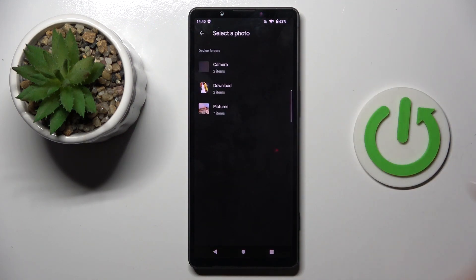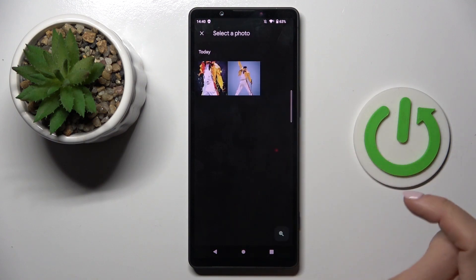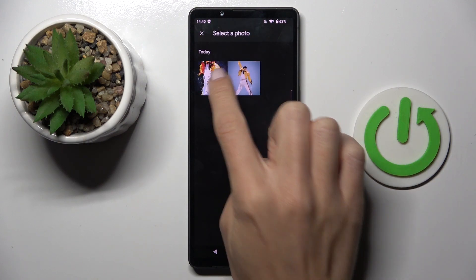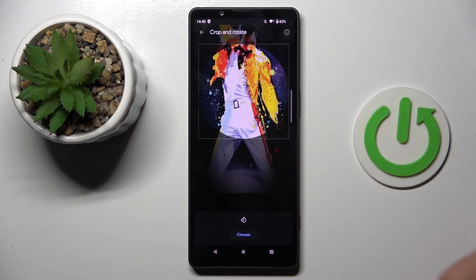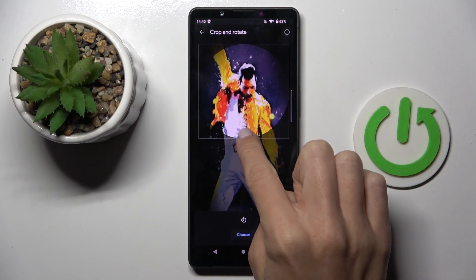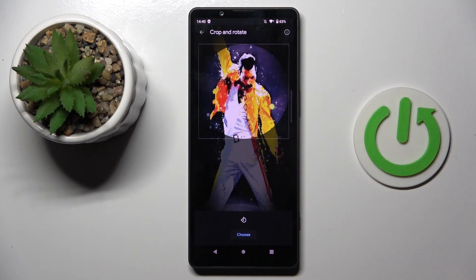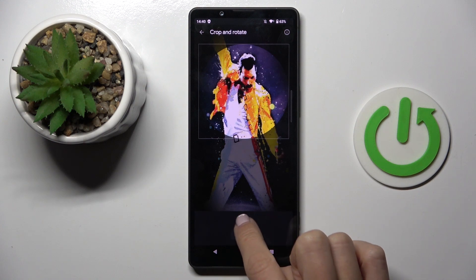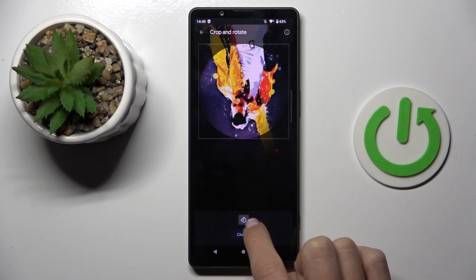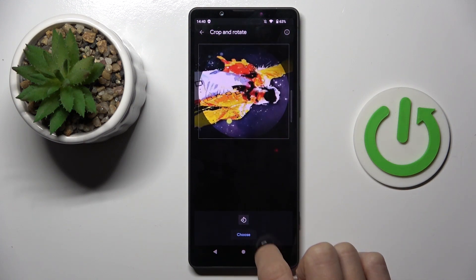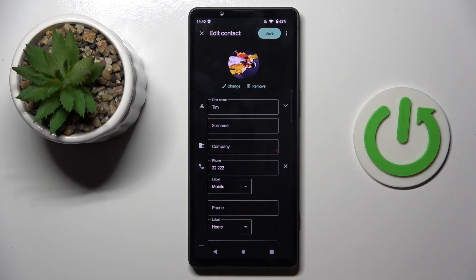Now click on gallery, select the picture that you want to apply, customize it however you like — you can also rotate it if you want — and click on choose.